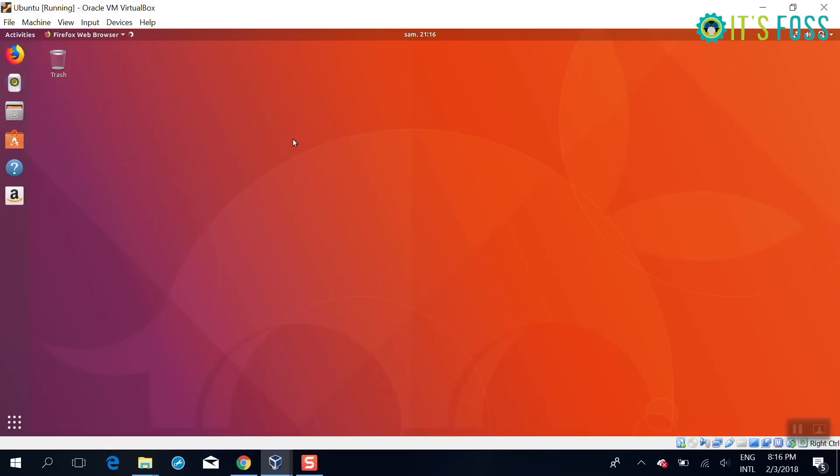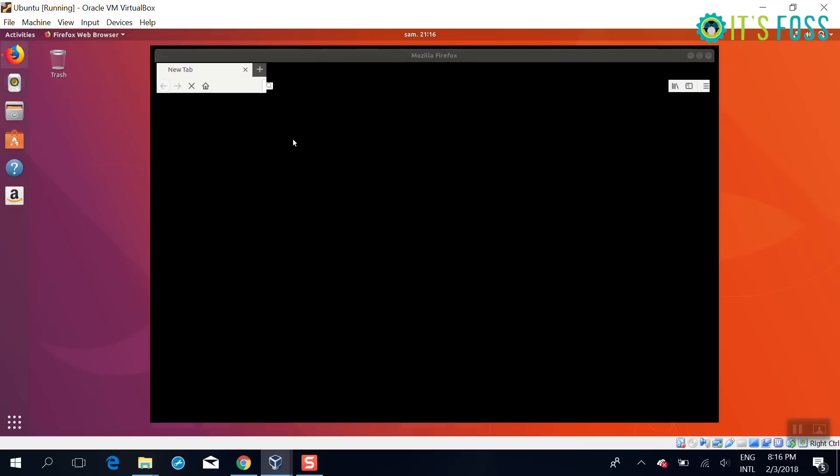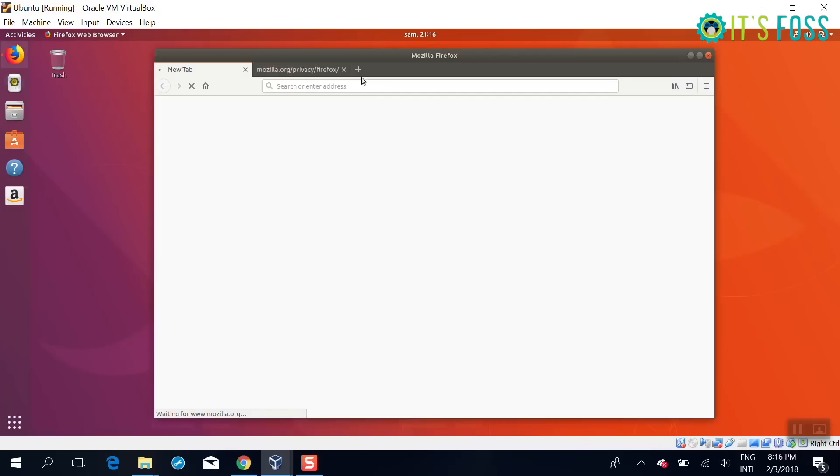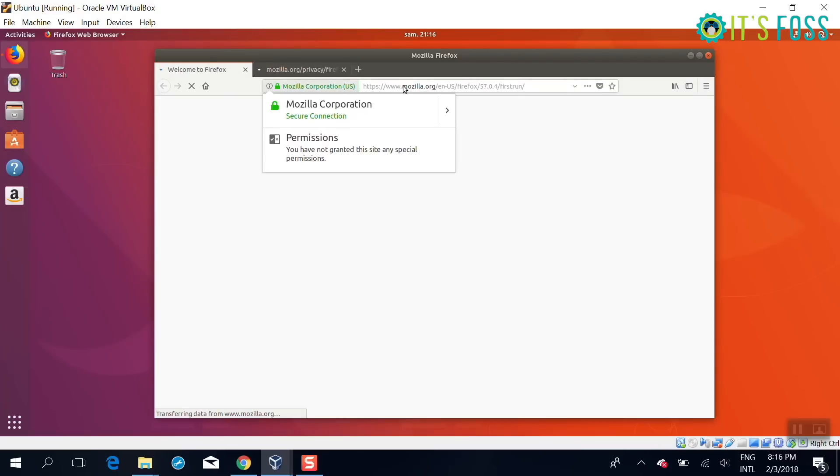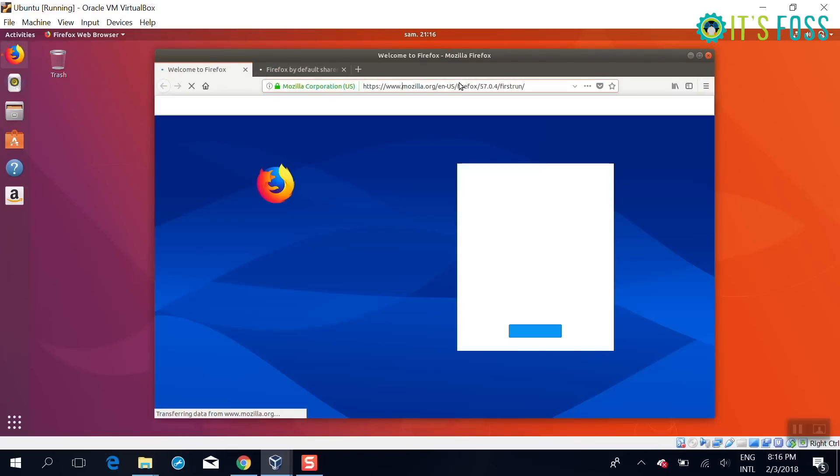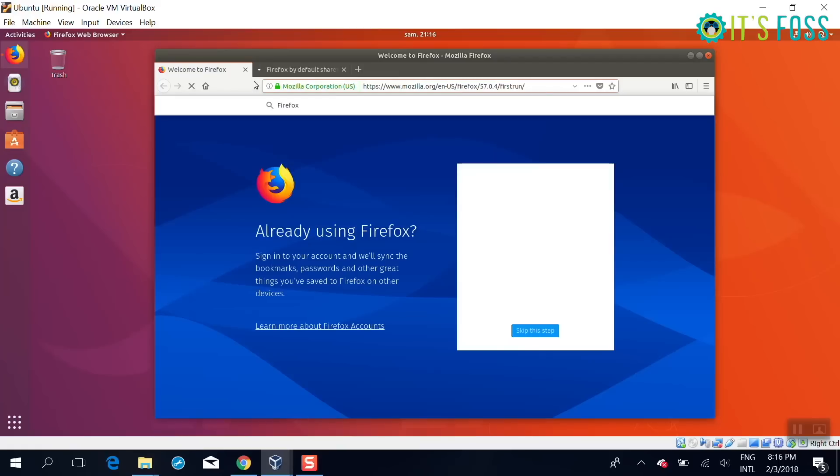Like Lubuntu or Xubuntu or whatever you want to call it.